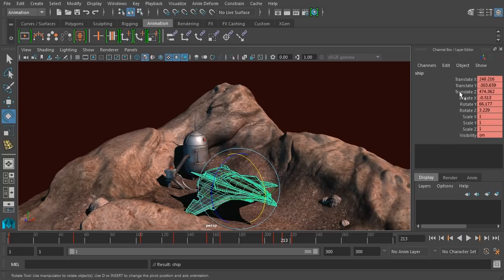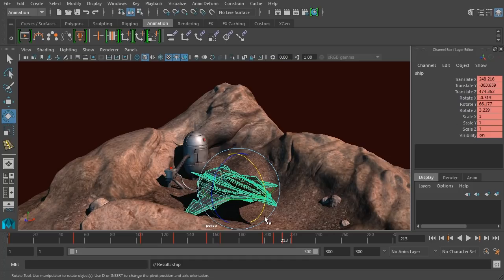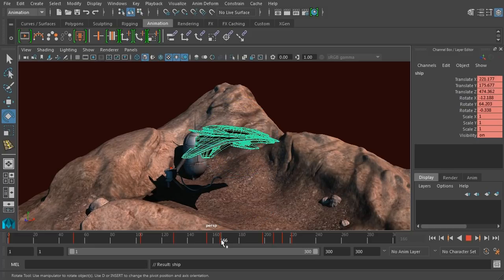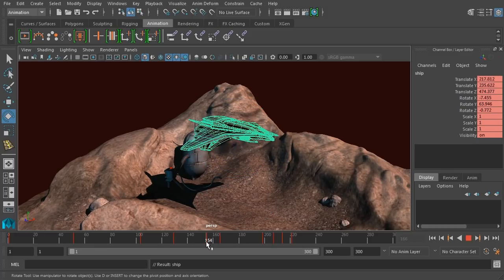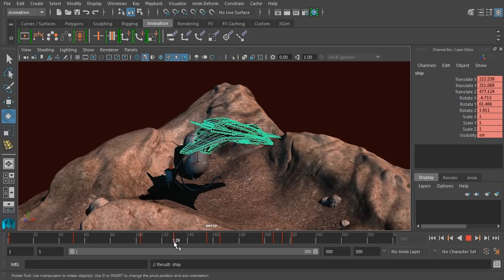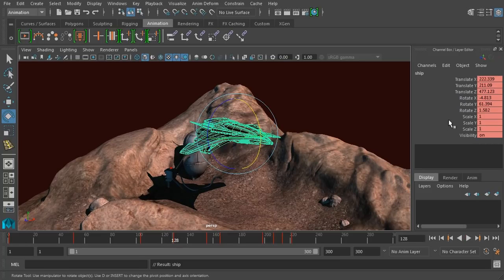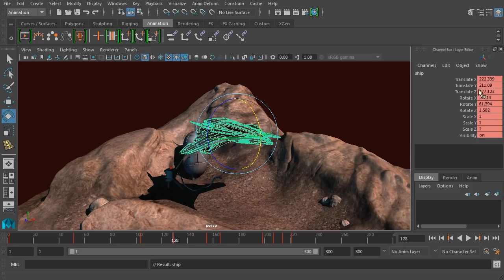The channels that are being keyed, you can always see over here in our channel box. And you can see the pink color, letting us know that those are animated. And then when you get onto a keyframe, now we've moved our keyframes around a little bit, but once you get on a specific keyframe, then those channels will be red.